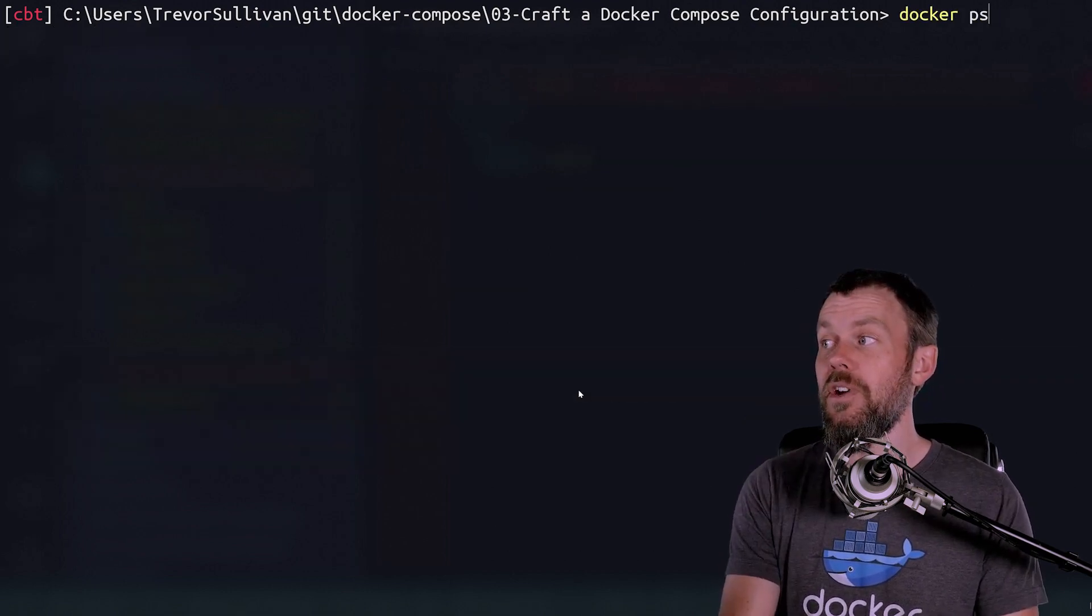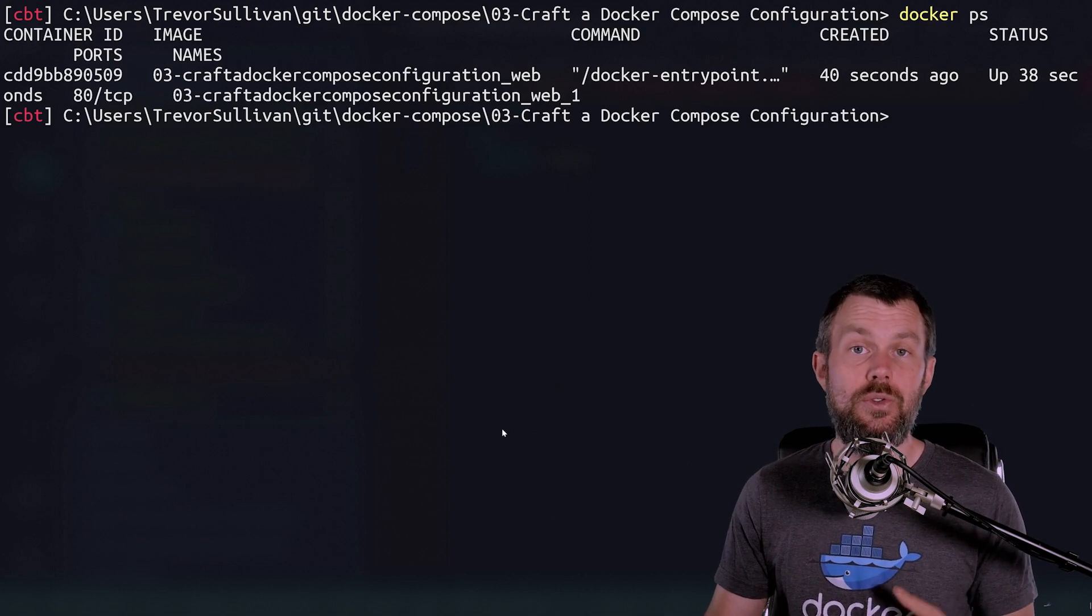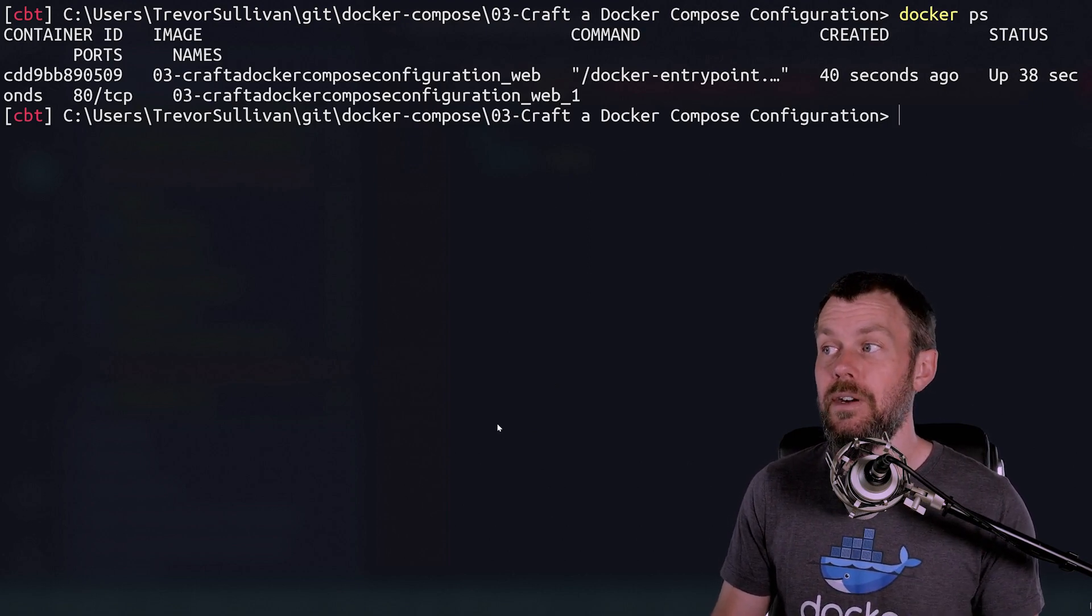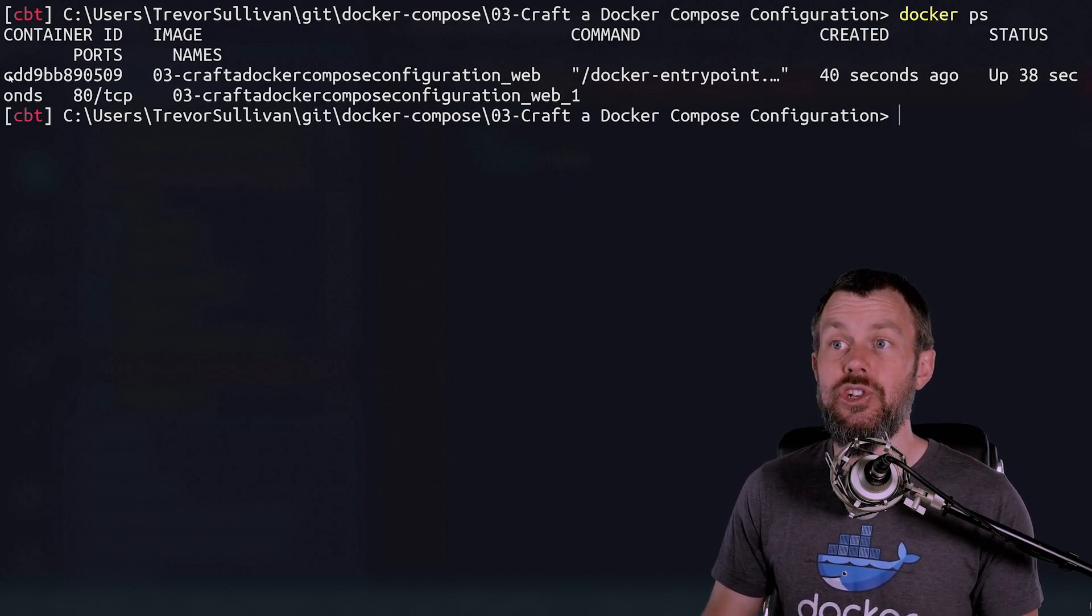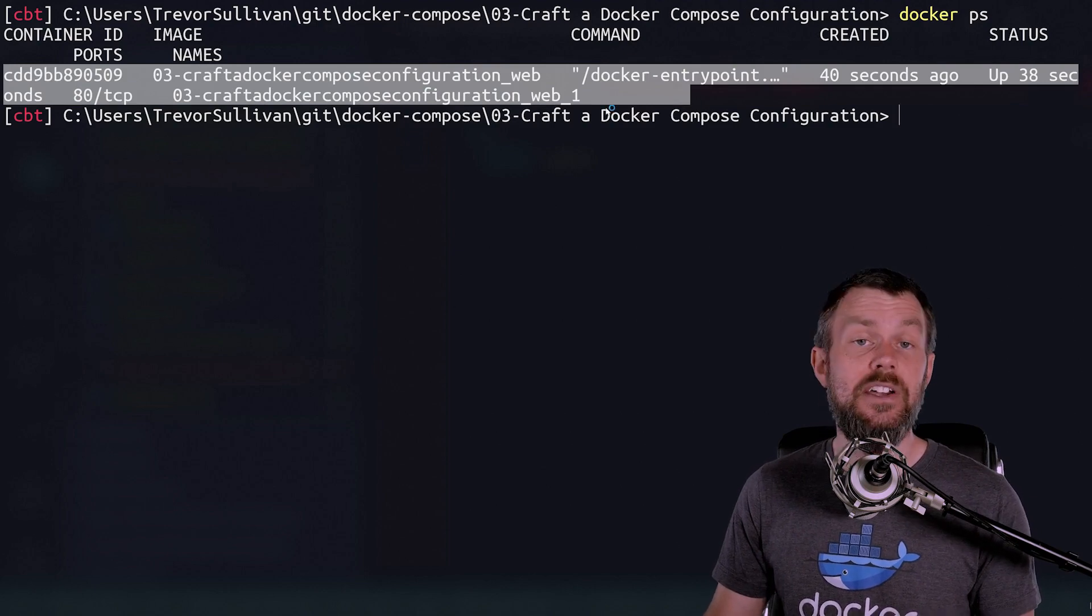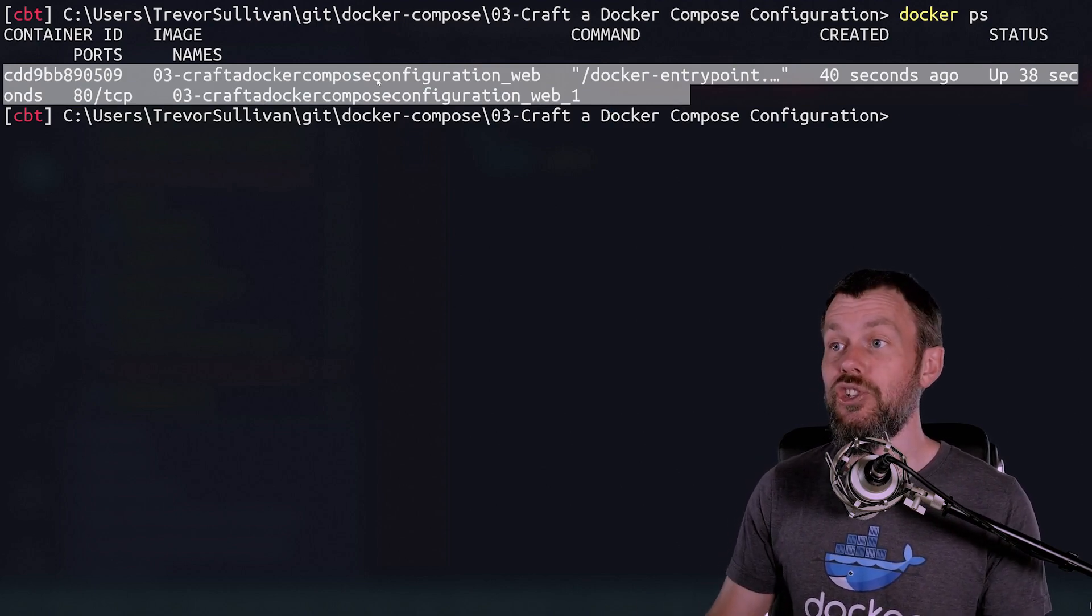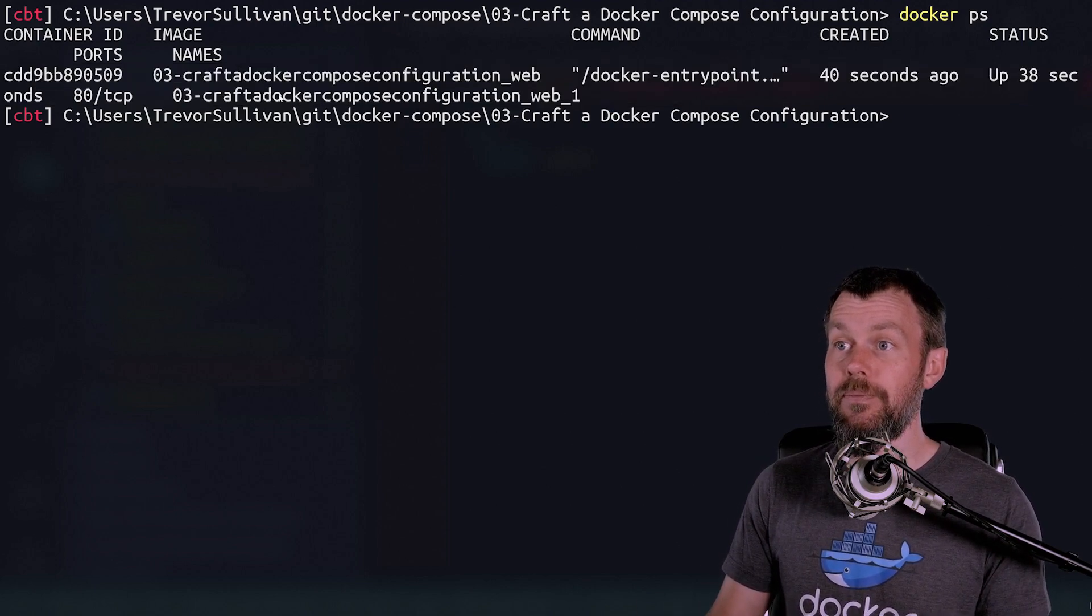So at this point, we can run the docker ps command to list out all of the containers that are running on our system. And sure enough, we do have this customized Nginx web server image that is running here.